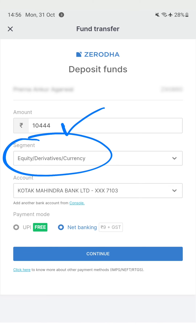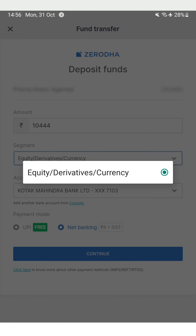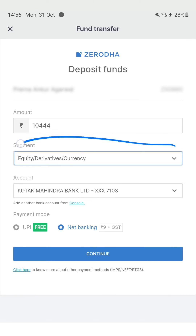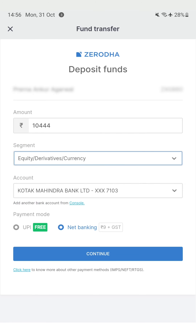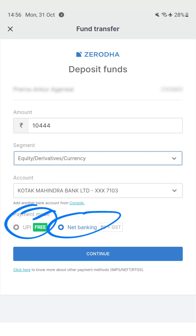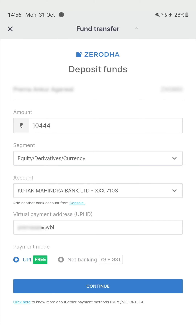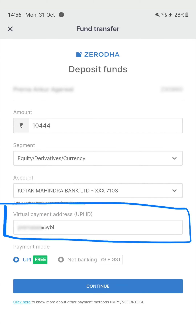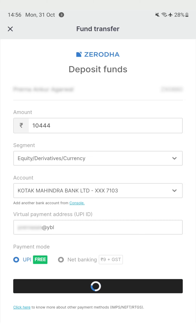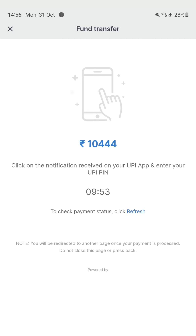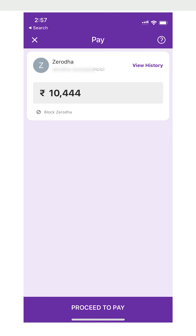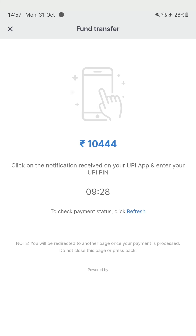I've entered the amount and selected the segment — equity, derivatives, or currency. If you have a commodities account or any other, you can select that segment specifically. I've selected my bank account. Now instead of net banking, I simply choose UPI to make this a UPI transfer. When choosing UPI, I enter my UPI ID and click continue. My UPI app happens to be PhonePe, and I'm now seeing a notification to approve the deposit. I have around 10 minutes to complete it, though it should only take a few seconds. I am completing the transaction on another phone which has my UPI app installed.